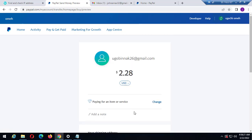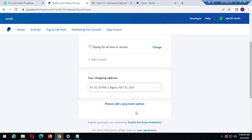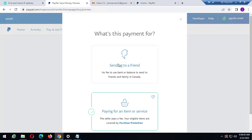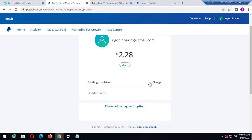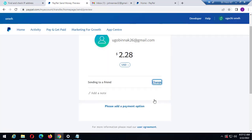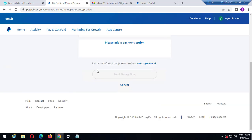I need to select the payment type. As you can see, it currently shows 'paying for an item or service.' I need to click 'Change' and select 'Family and Friends.' Once I click change it pops up — the goods and services option is marked but I want to select 'Sending to a friend,' which has no fee when using bank or balance to send to family and friends in Canada. I selected 'Sending to a friend,' and that's it. I need to click 'Send Money Now.'